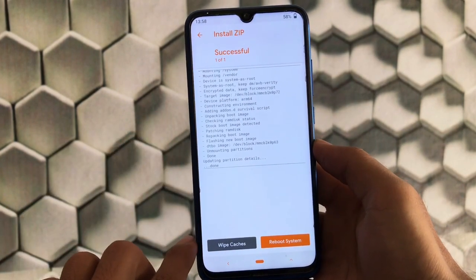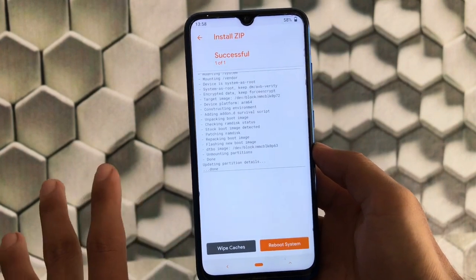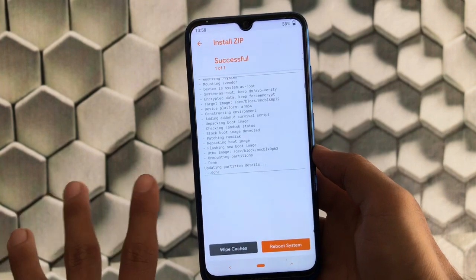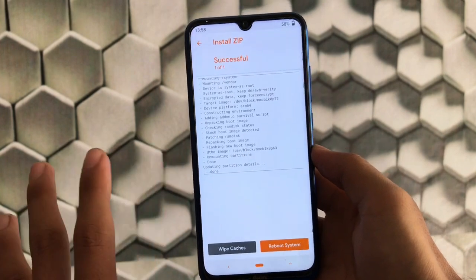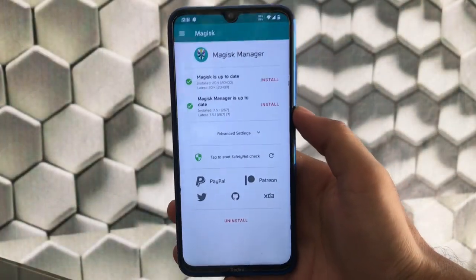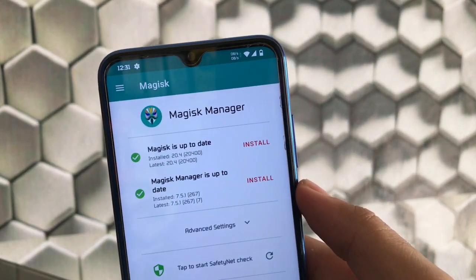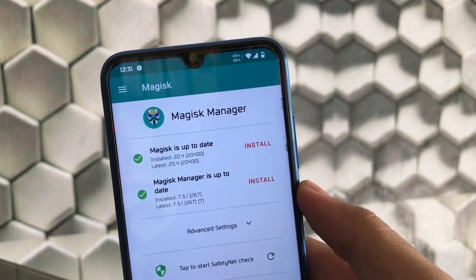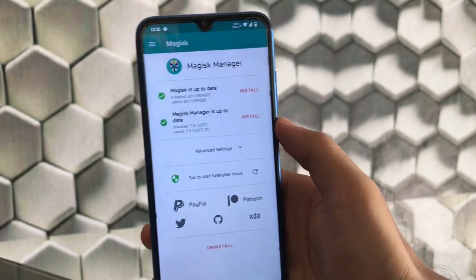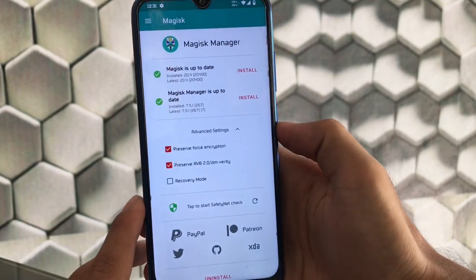You don't need to do anything else — some people do a wipe cache, but it's not compulsory. You can simply reboot the system. We have just rooted our Android device. As you can see, we have booted and Magisk 20.4 is installed. We are now rooted.